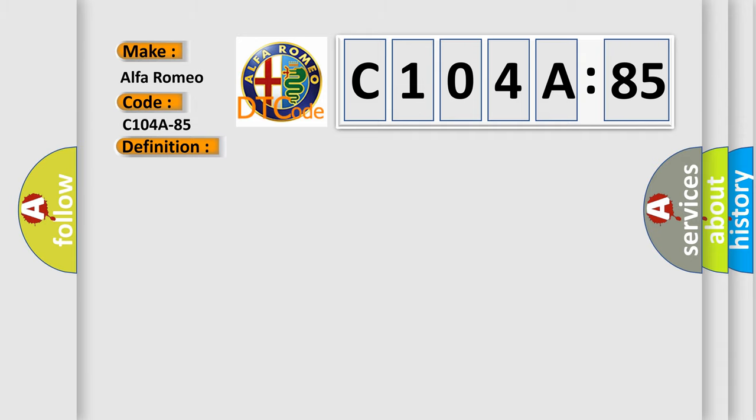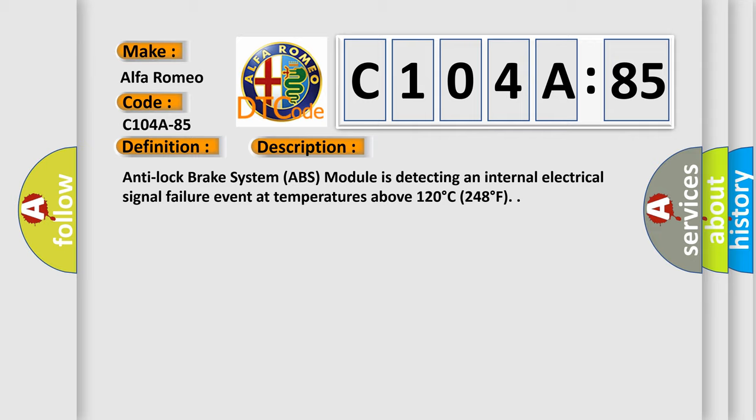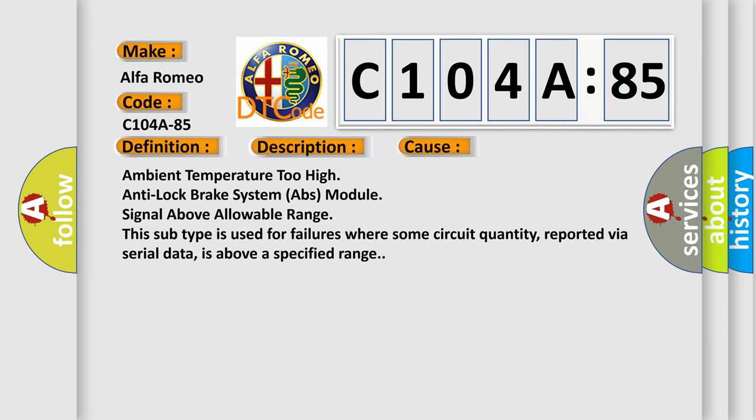And now this is a short description of this DTC code. Anti-lock brake system ABS module is detecting an internal electrical signal failure event at temperatures above 120 degrees Celsius, 248 degrees Fahrenheit. This diagnostic error occurs most often in these cases: Ambient temperature too high, anti-lock brake system ABS module signal above allowable range. This subtype is used for failures where some circuit quantity, reported via serial data, is above a specified range.